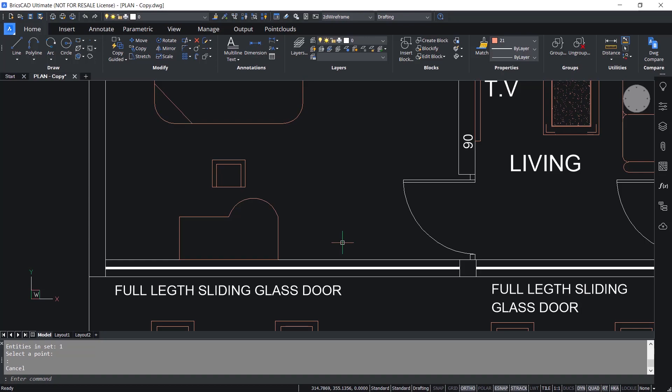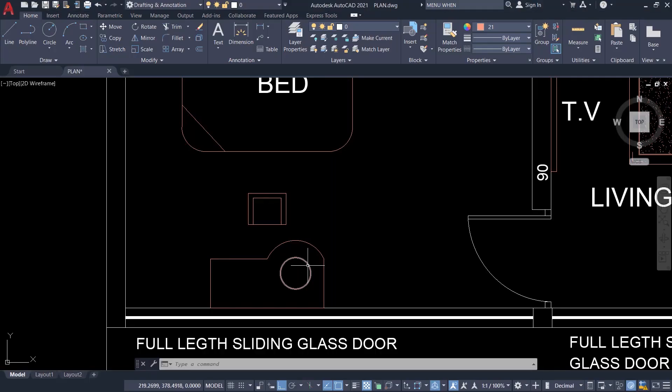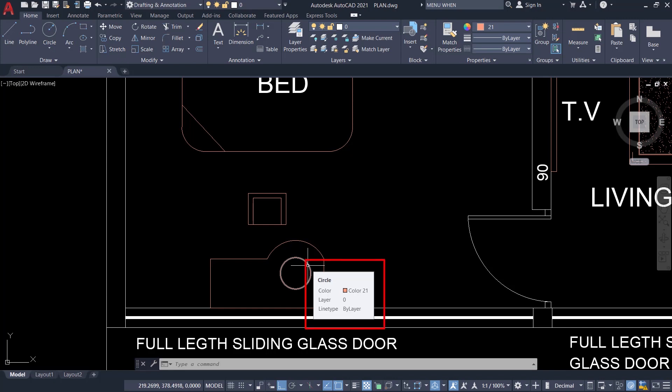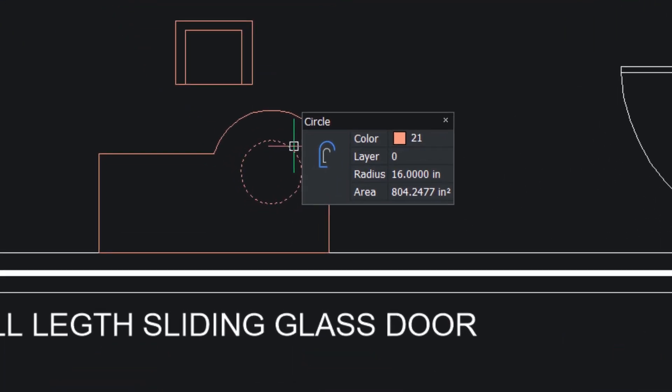In AutoCAD, when you take the cursor onto an object, you get an interface popping up on the screen where you can see properties. In this case, you can see the object is a circle and its color, layer, and line type are shown. However, these properties cannot be edited using this interface. Whereas in BricsCAD, if you hover the cursor on an entity, you get a similar interface that shows properties as well as parameters related to that entity.